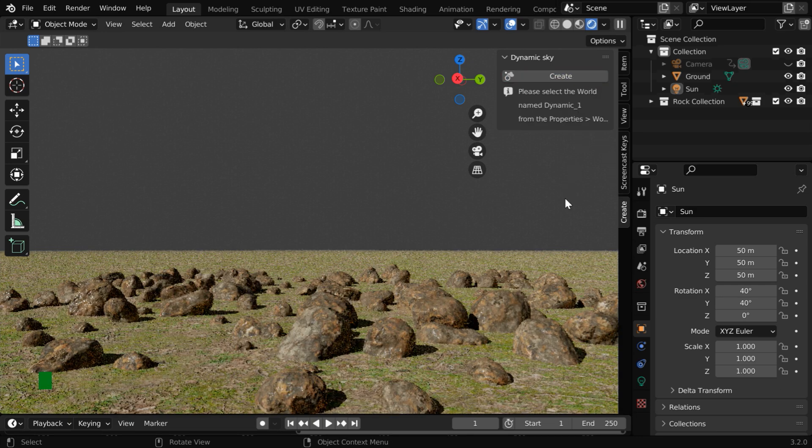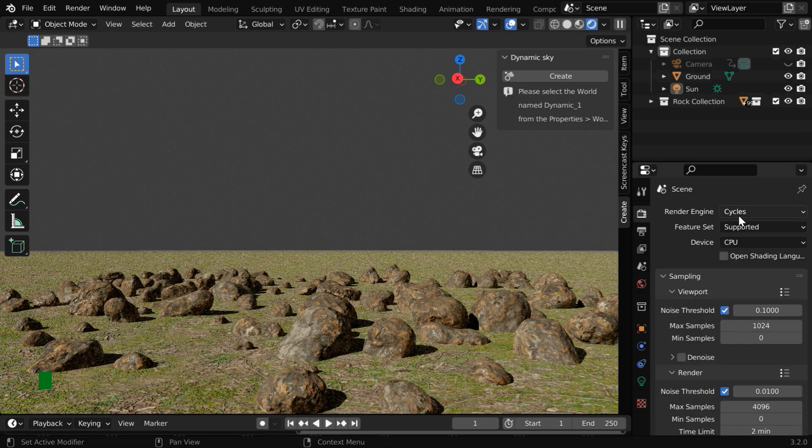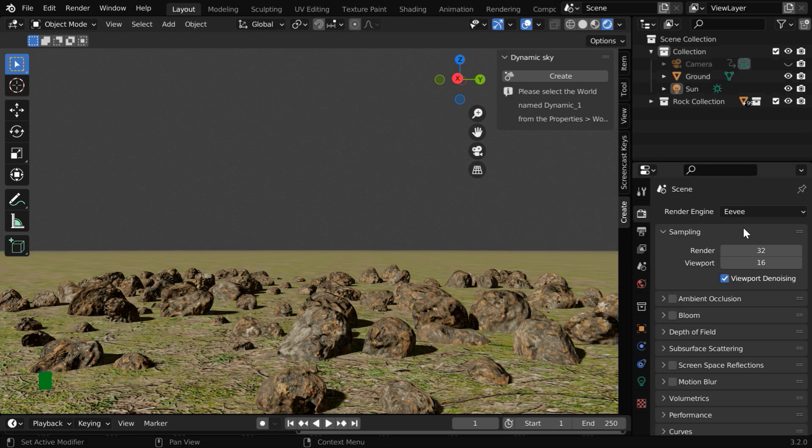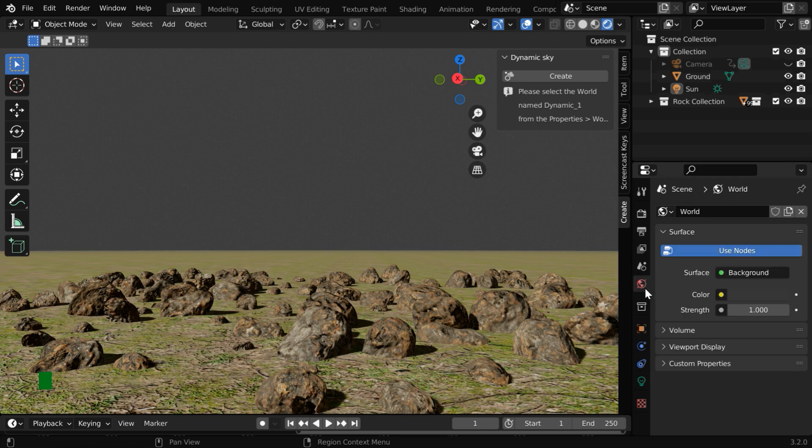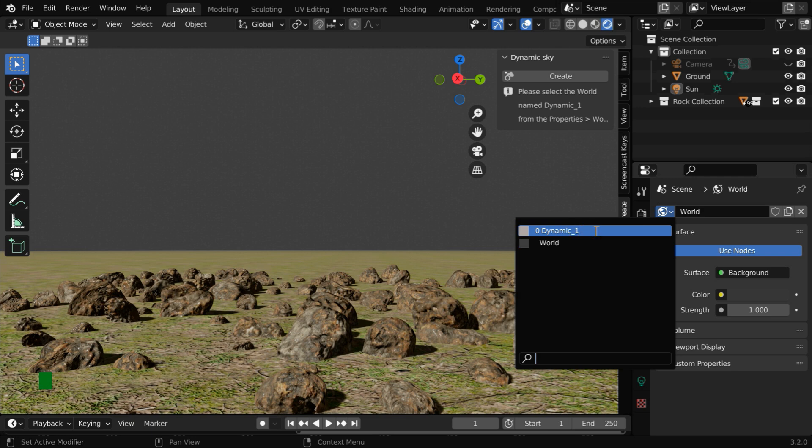It will automatically switch over to the Cycles render engine. So let us change it back to Eevee. Then go to the World tab. Now under this drop-down, you'll see that a completely new world setup is created and it is named as Dynamic_1. This is our default world setup and this one is created by the add-on.